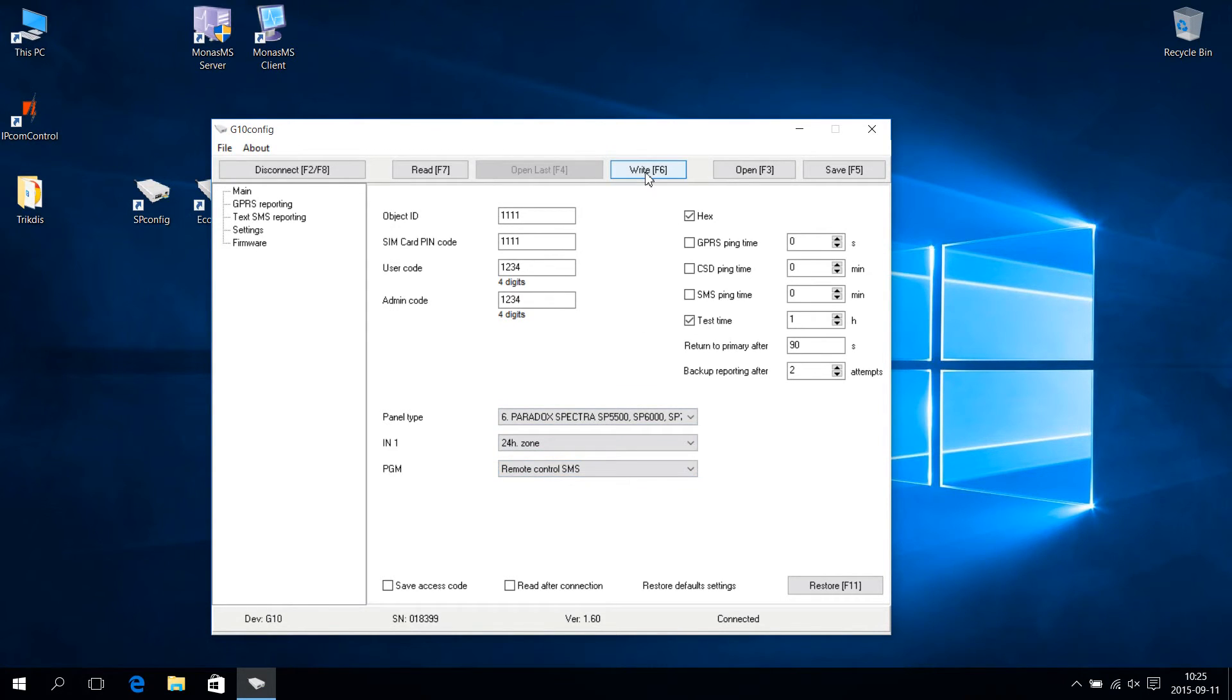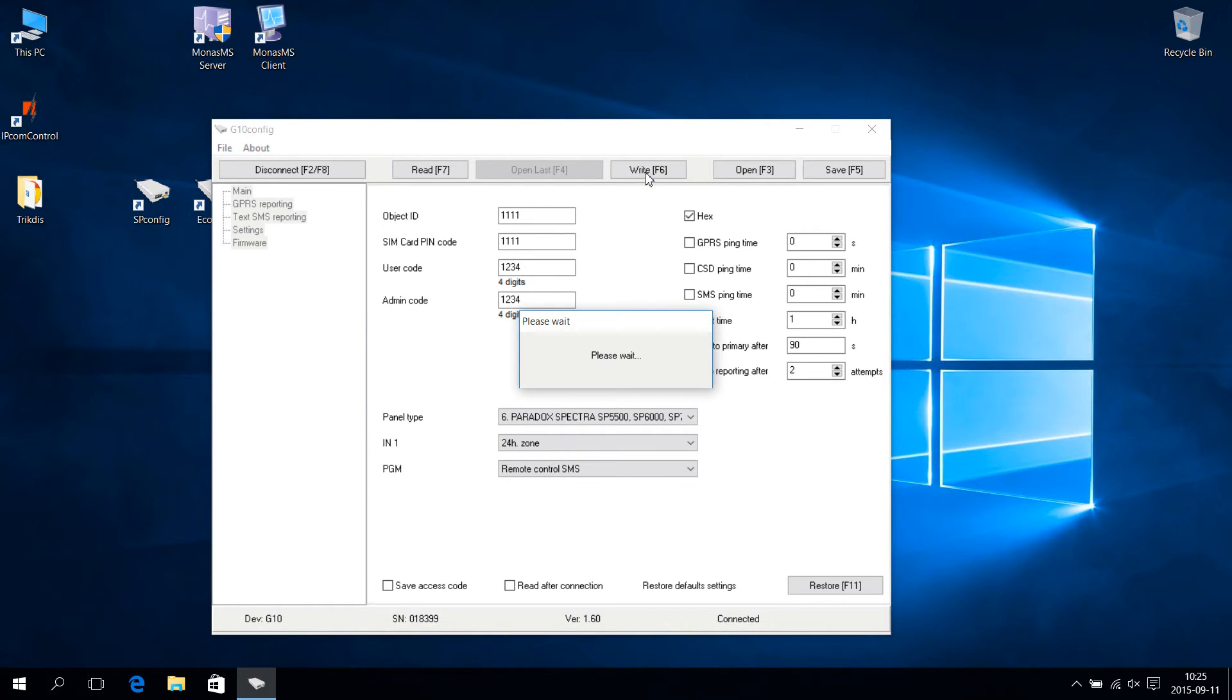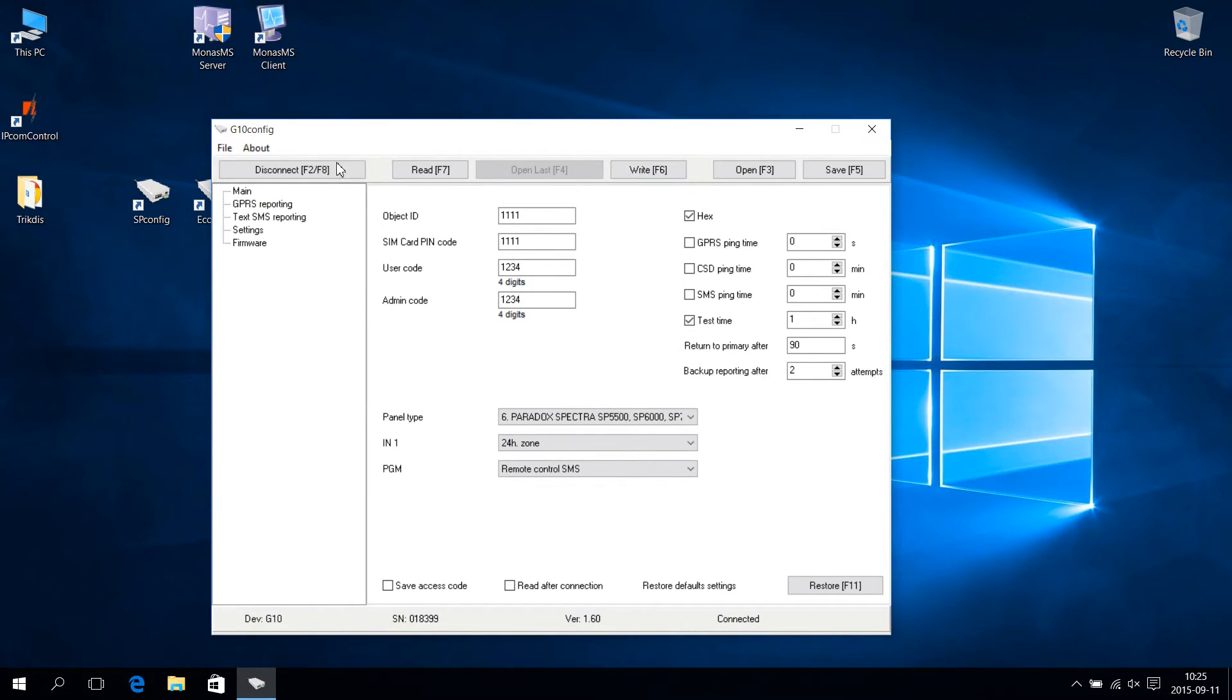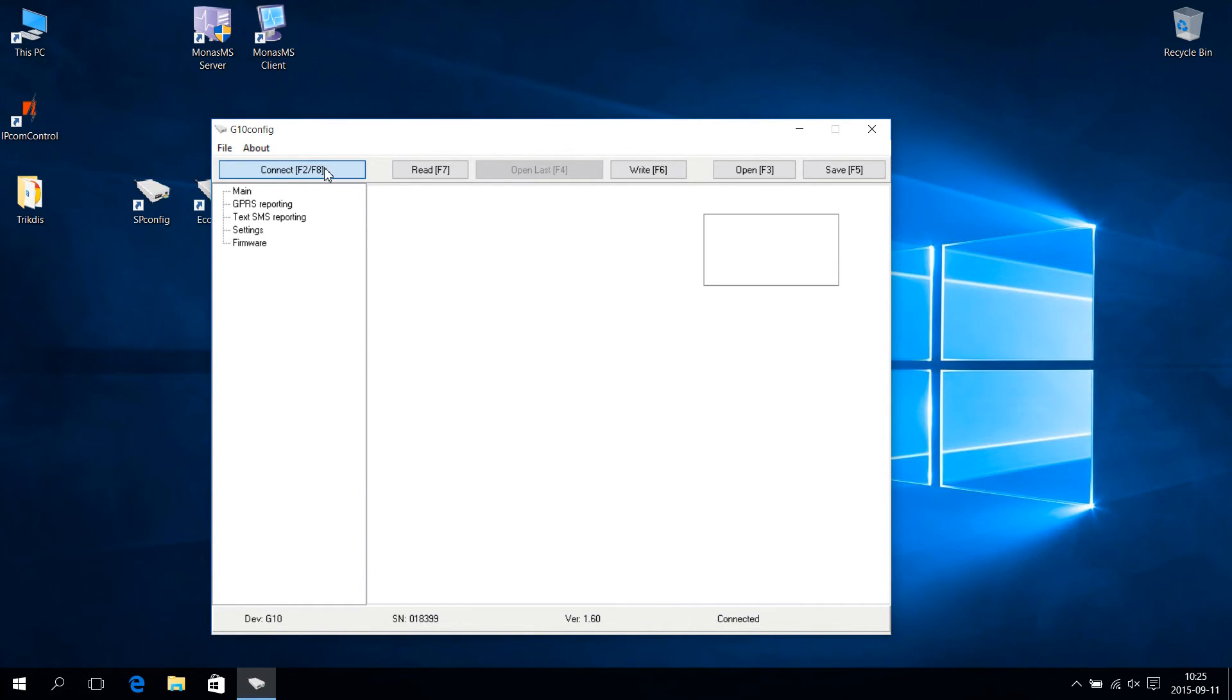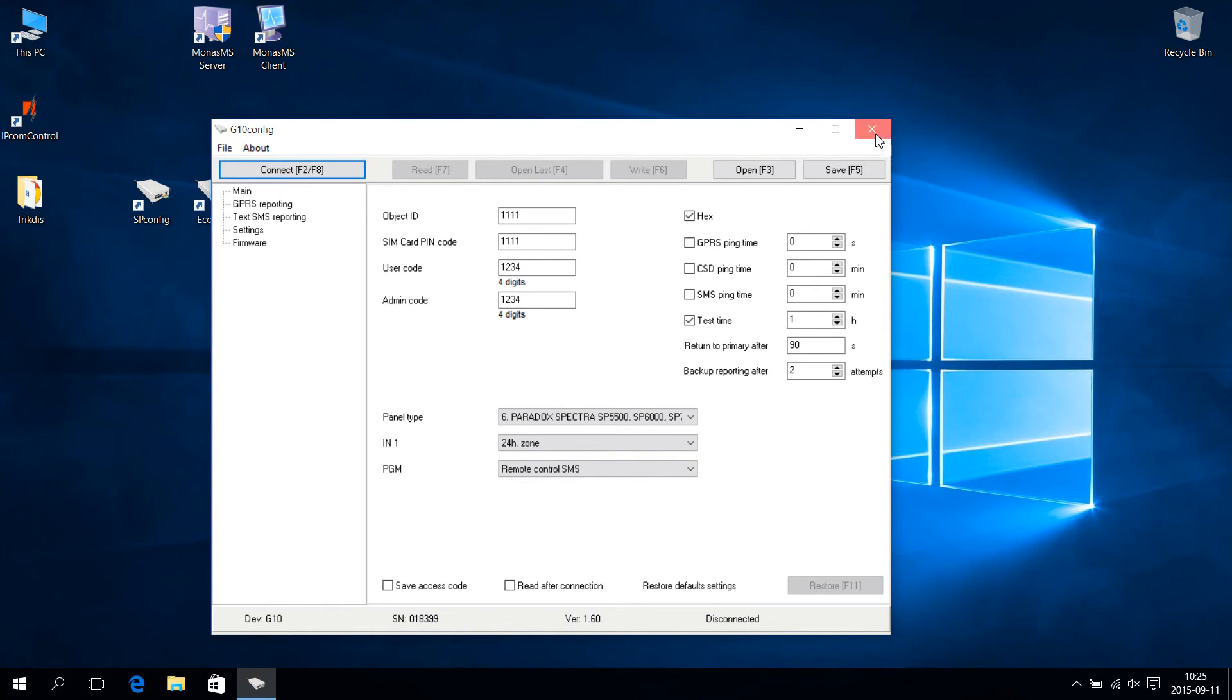Place the mouse cursor on Write and press the left mouse button. The new configuration is saved on G10. Place the mouse cursor on Disconnect and press the left mouse button in order to disconnect from the G10 program. Close the program and disconnect G10 from the computer.